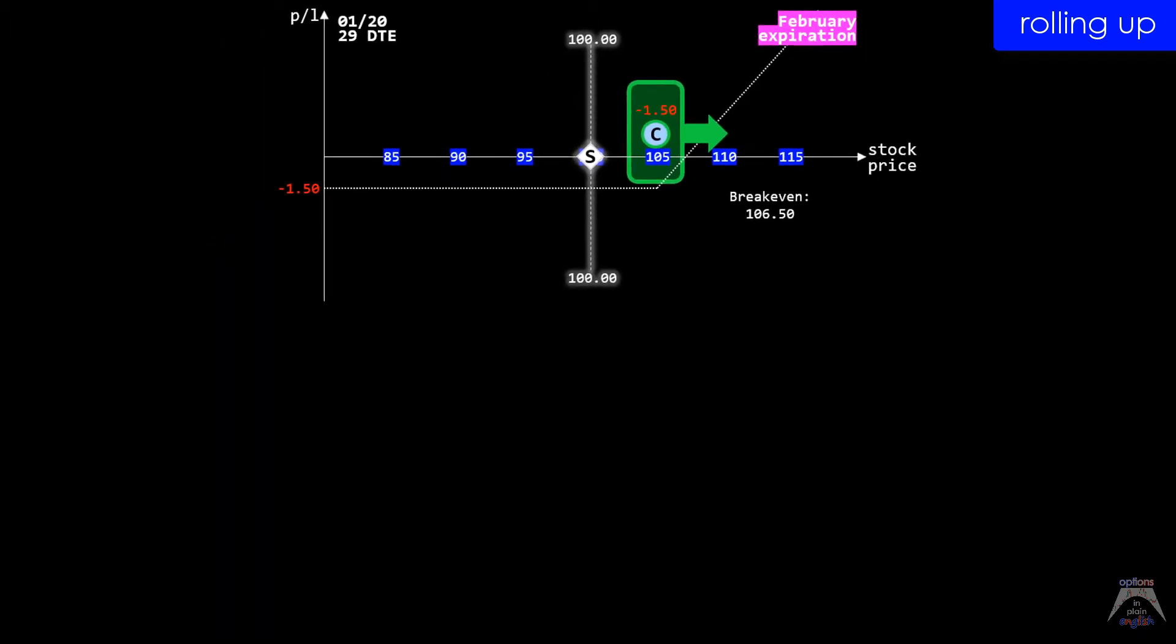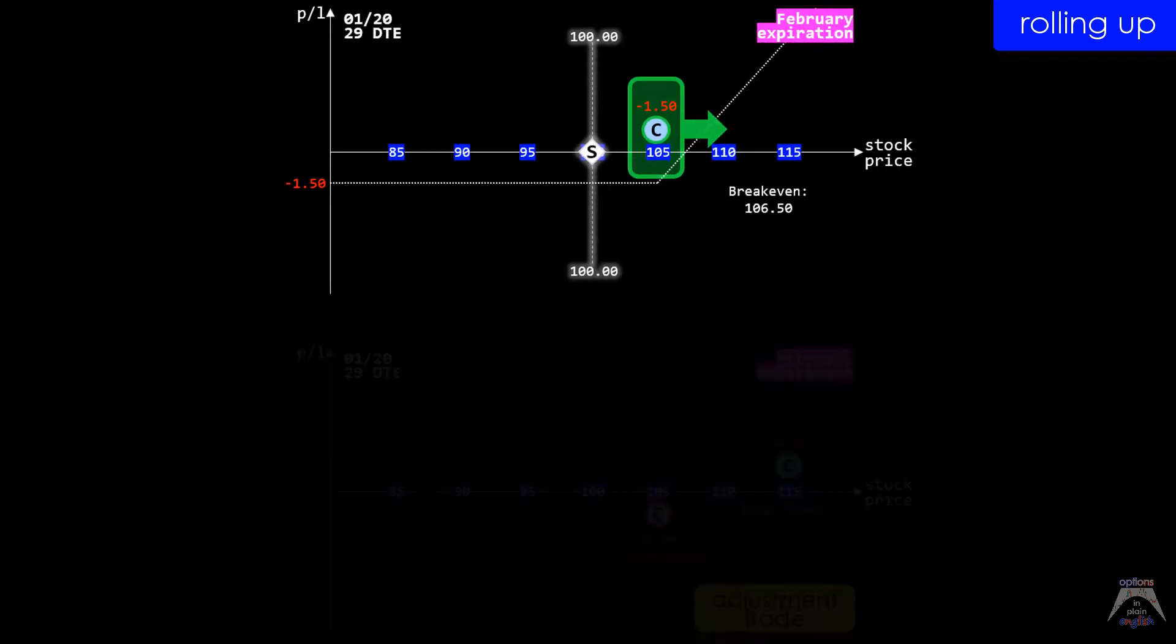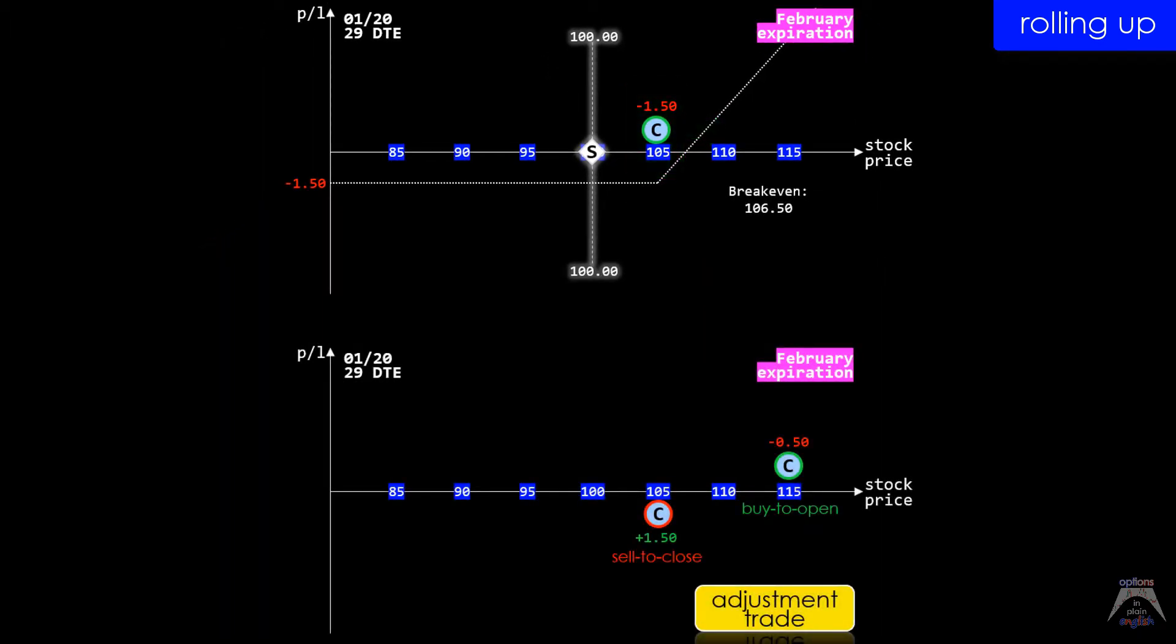To do this, the actual trade that we'll need to execute is to sell to close the February 105 call while simultaneously buying to open the February 115 call.